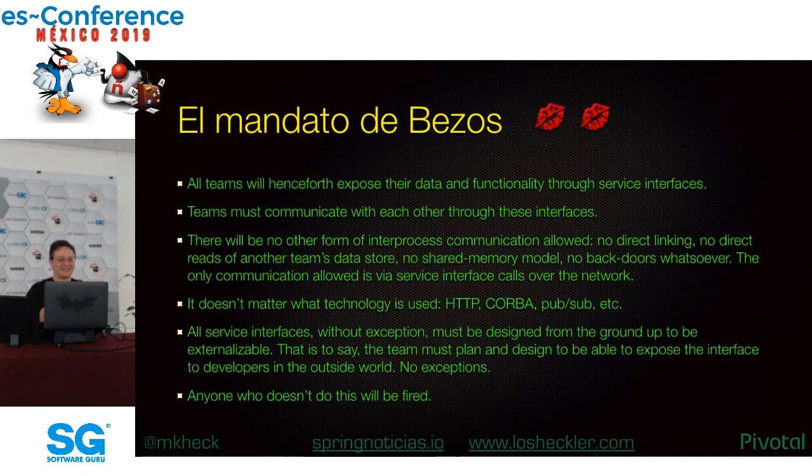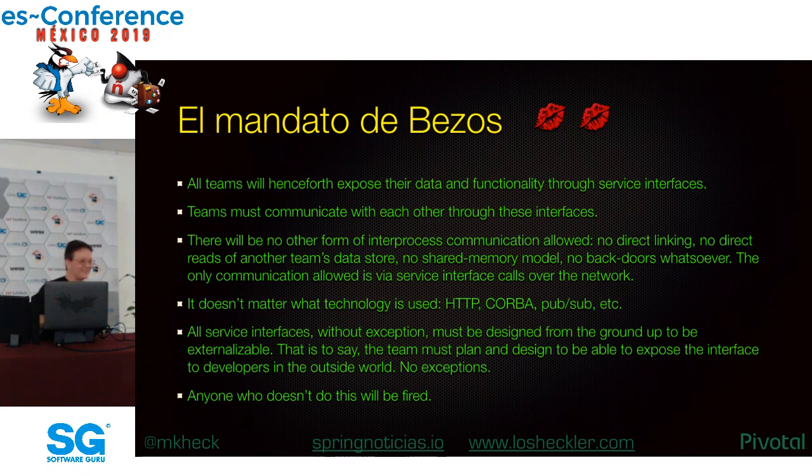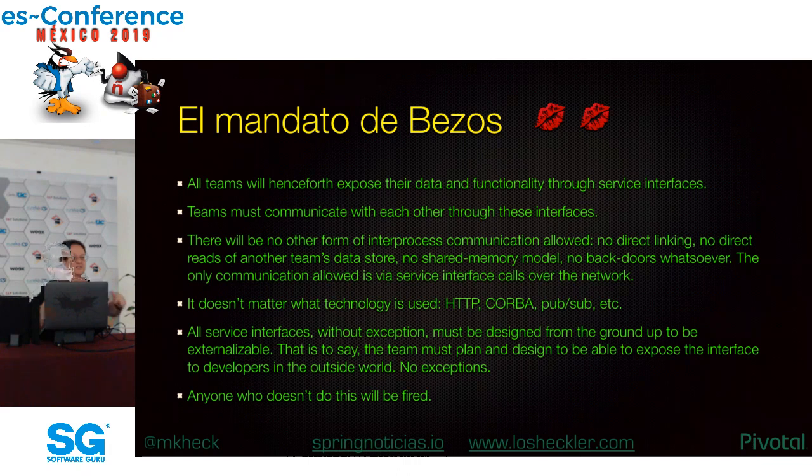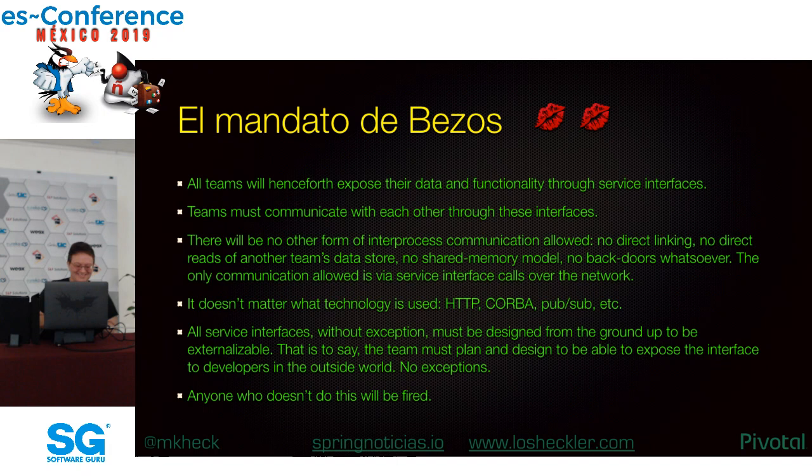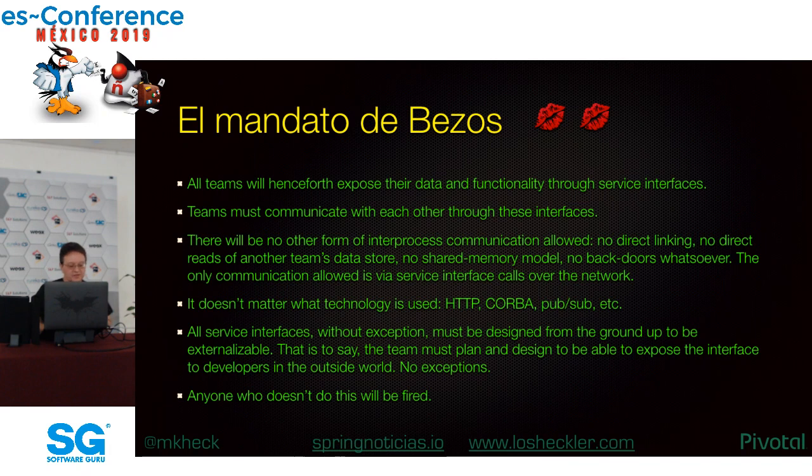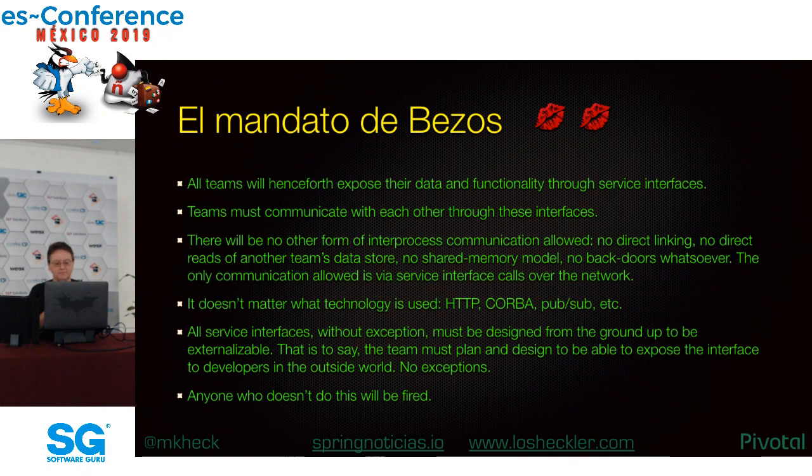El mandato de Bezos. No pude resistir. Es verdad, digo chistes terribles, pero ya están aquí. A propósito, mis chistes no mejoran. Es posible que eso fue el mejor de todo el día, pero ya están aquí.